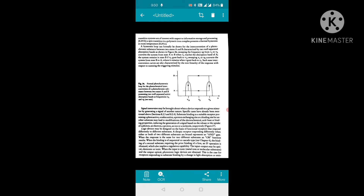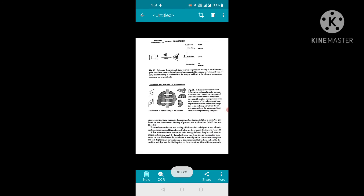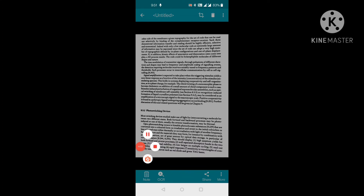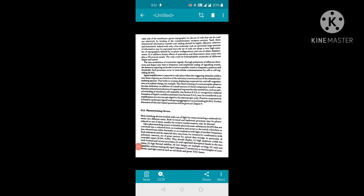This figure shows the formal photosteresis loop for the photochemical interconversion of a photochromic substance between two states A and B, possessing two well-separated absorption bands at frequencies nu-A and nu-B. The next topic, photoswitching devices, will be discussed in the next lecture. Please prepare your notes with the help of the PDF and write your assignment. Thank you.